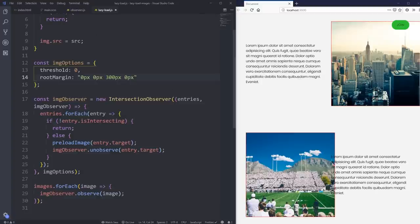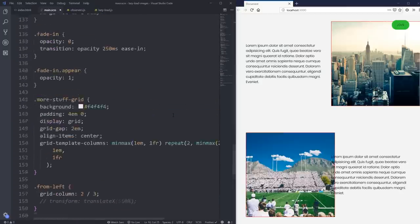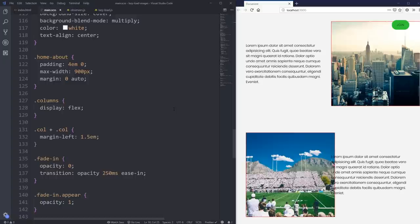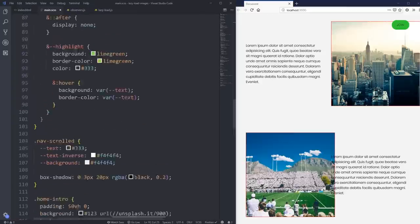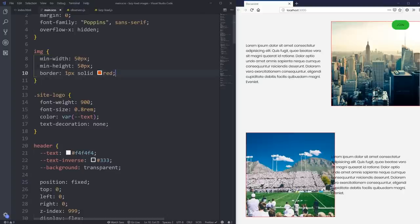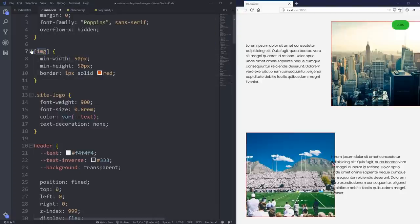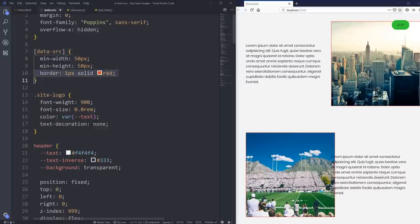One thing I'd really recommend: if you have several images next to each other in a grid — say five images in one row and then another row — just know that by default your images have a zero by zero pixel size, so you might inadvertently load a bunch of pictures you didn't mean to load yet. I'd recommend giving any element with a data-src attribute a min-width and a min-height in your CSS, just to make sure it's taking up a little bit of space.